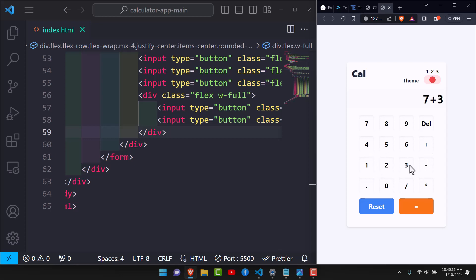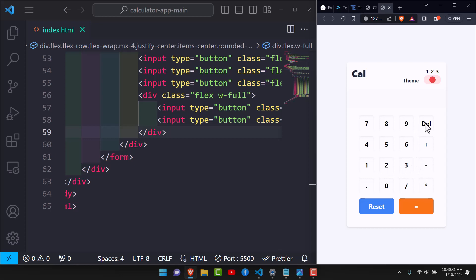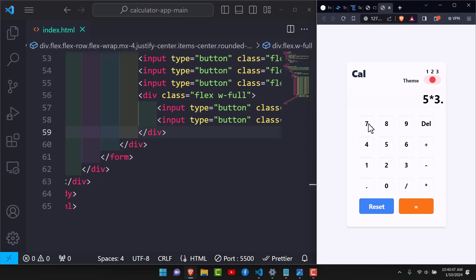Let's test the calculator: 7 plus 3 equals 10 — correct. Divide that by 2 equals 5. Minus 2 equals 3. Delete then 2.5 multiplied by 2 equals 5. Multiplied by 3 and point 7 equals 18.5 — yes, it works. Our calculator is working very well. That's how you can create a simple calculator using HTML, Tailwind CSS, and JavaScript. Hope you enjoyed — see you in the next one.